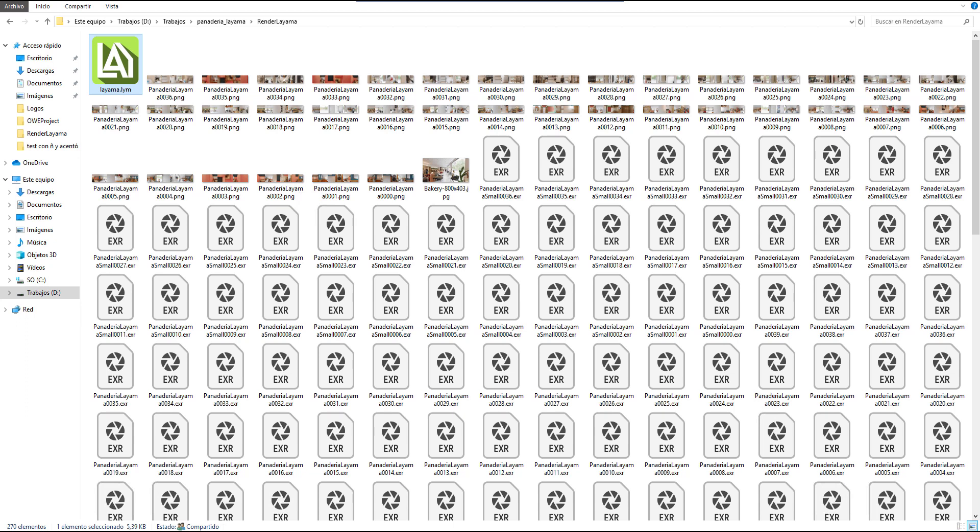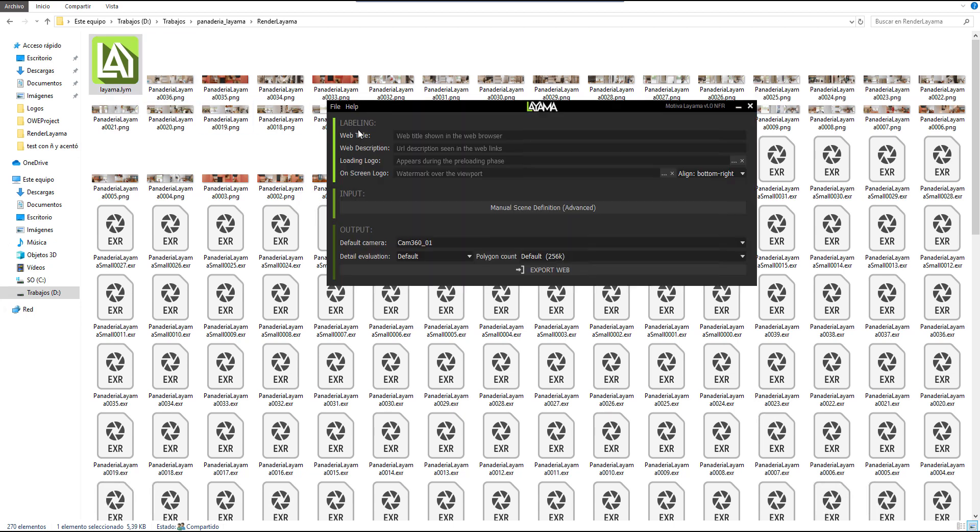In any case, you can also open the project by double-clicking on the LYN file or opening Layama and using the open file menu option.